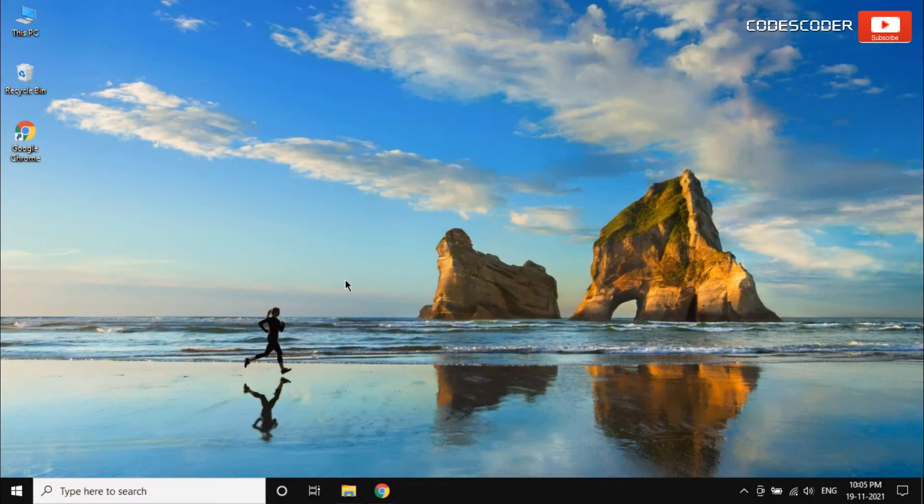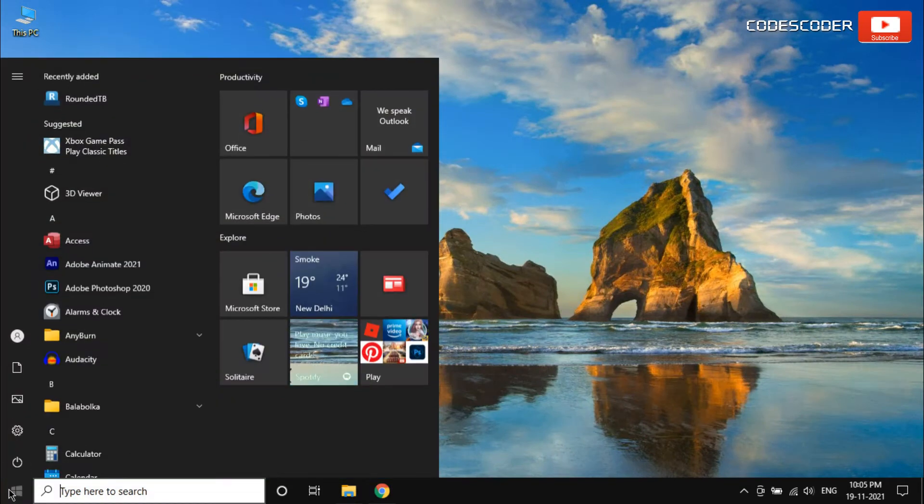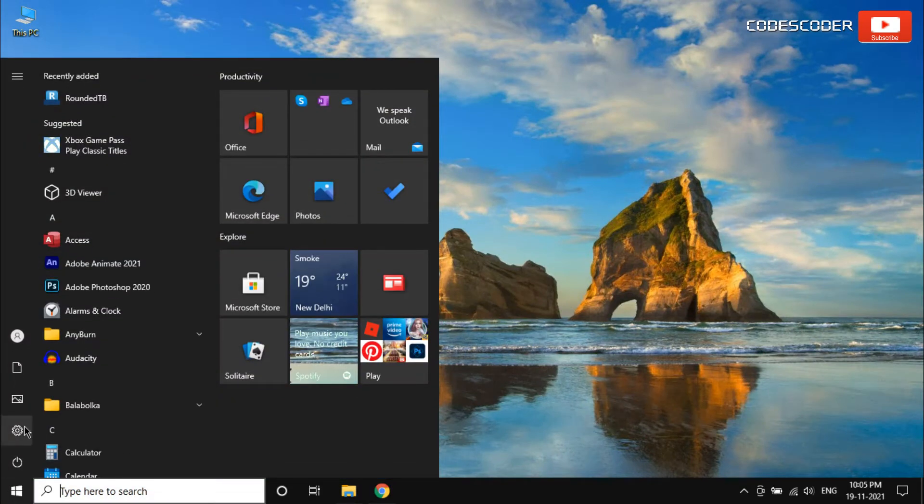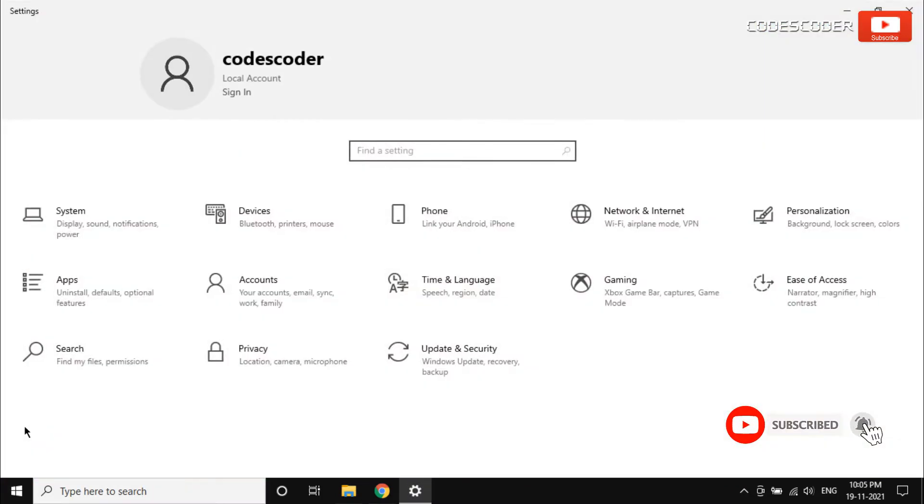In order to install this update, click on the start menu and then click on settings. Inside settings, click on update and security.